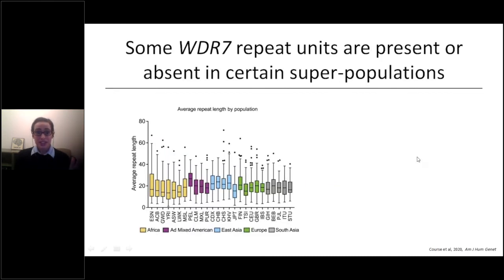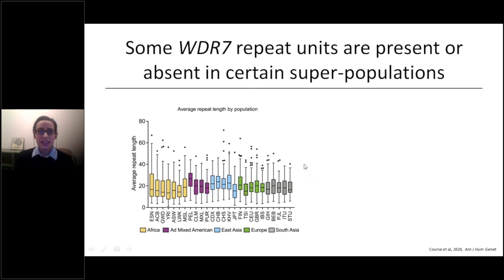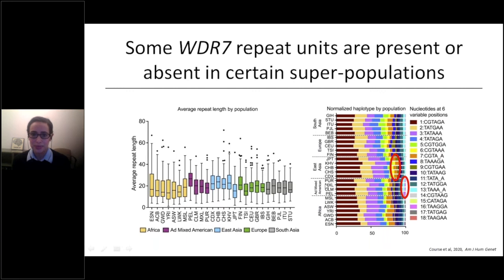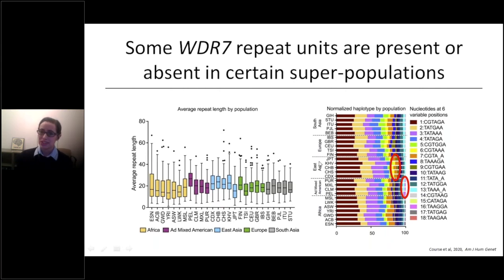Thinking about modern-day populations using Thousand Genomes Project samples, we find that the repeat expansion is about the same size across superpopulations. However, there are some repeat units specific to certain superpopulations — for example, a hot-pink repeat unit is specifically absent only in the admixed American superpopulation, and a bright-blue repeat unit is absent specifically in the East Asian superpopulation. So again, there is some population specificity.